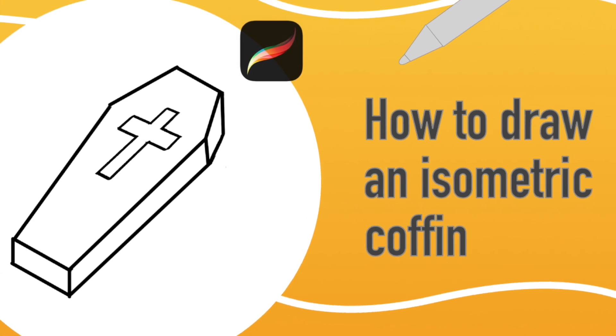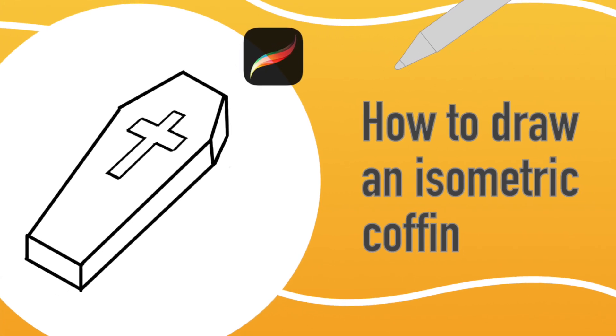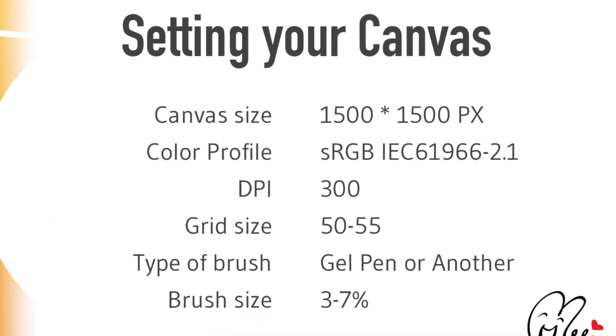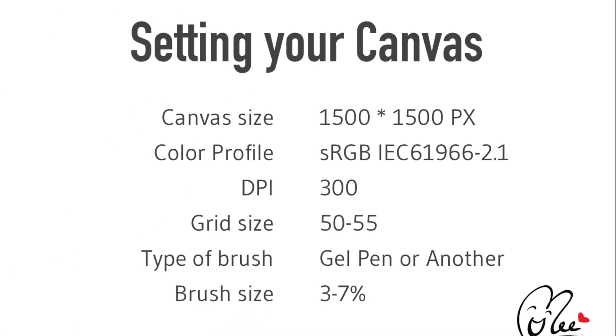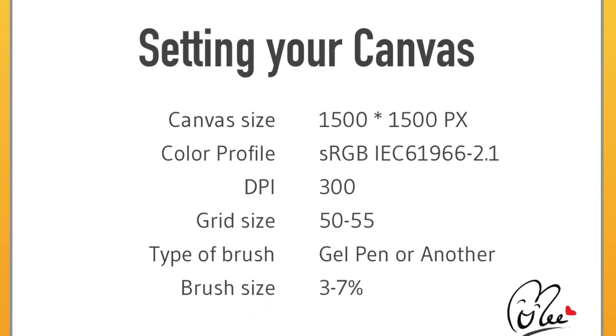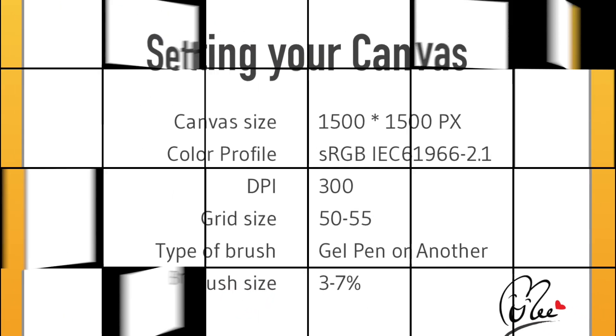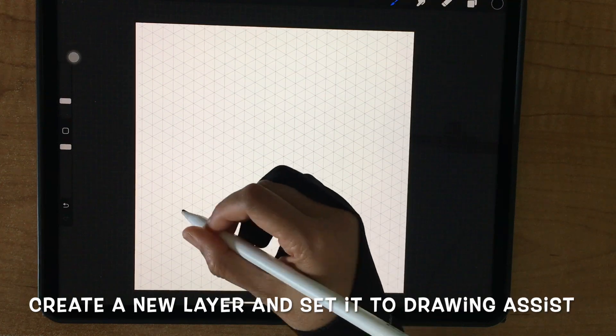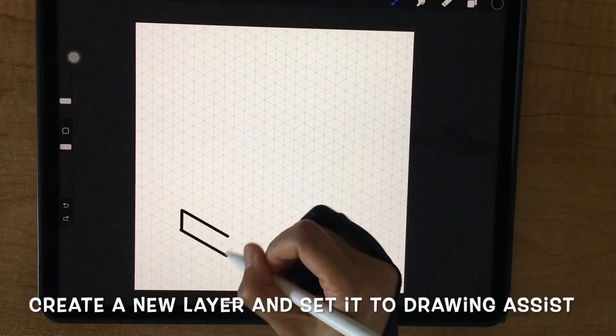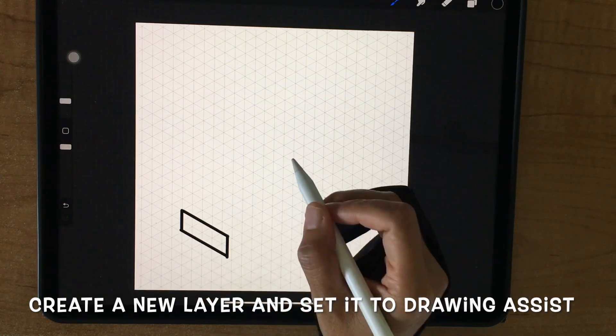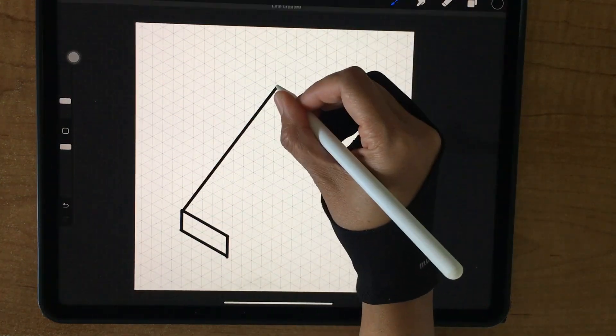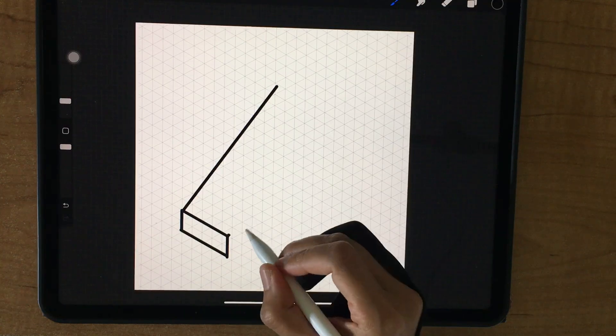How to draw an isometric coffin. First, setting your canvas. Create a new layer and set it to drawing axis, and then start to draw a coffin.